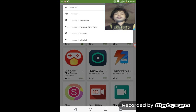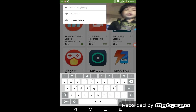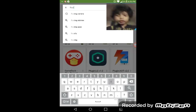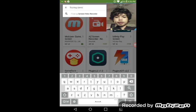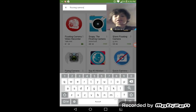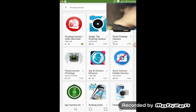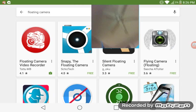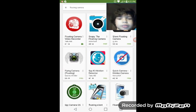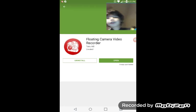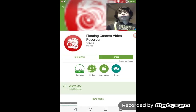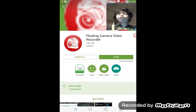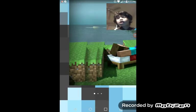Then you want to go to the Play Store once again and search Floating Camera. Go to the first result and install it. When it's installed, open it.